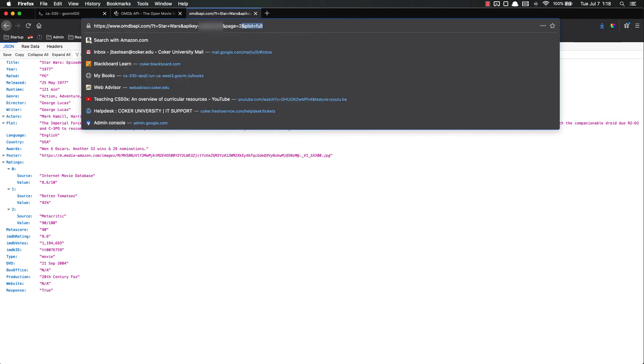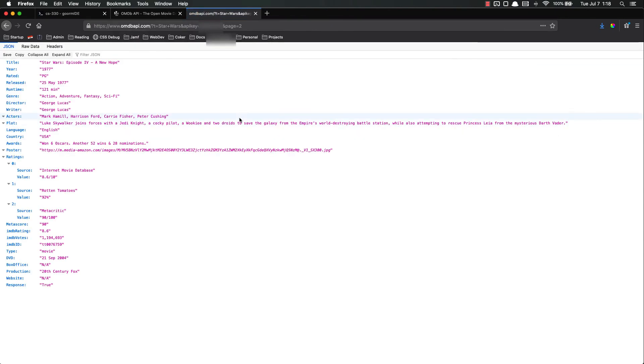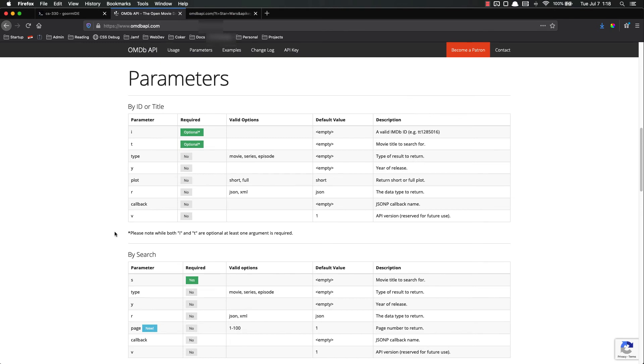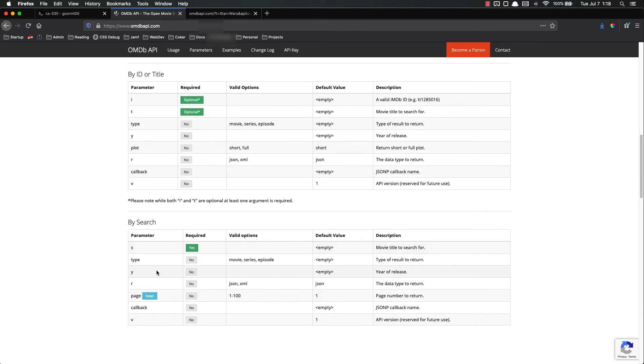But if we remove that, you'll see the plot's a lot shorter. So you have different options. You can play around with those.